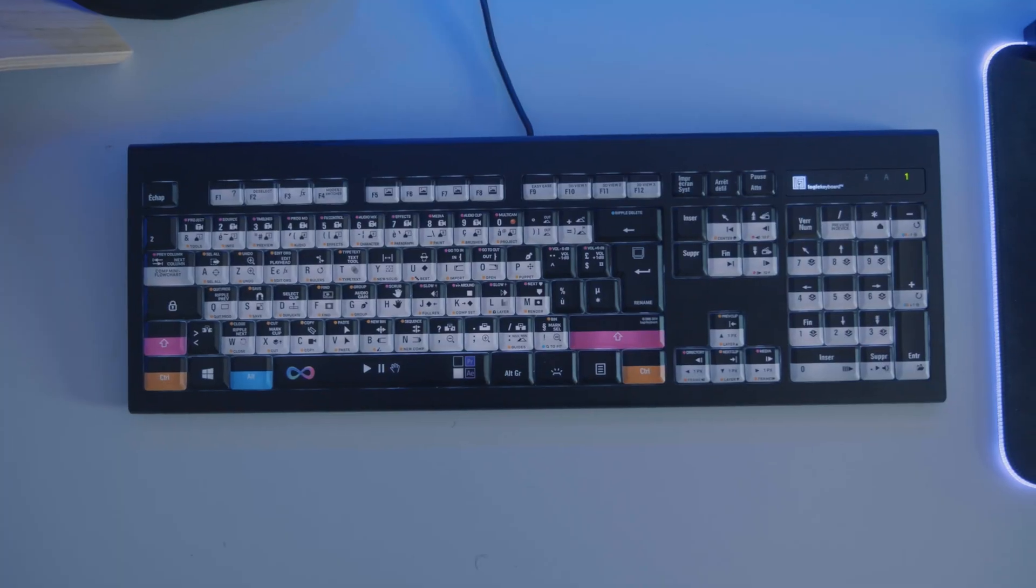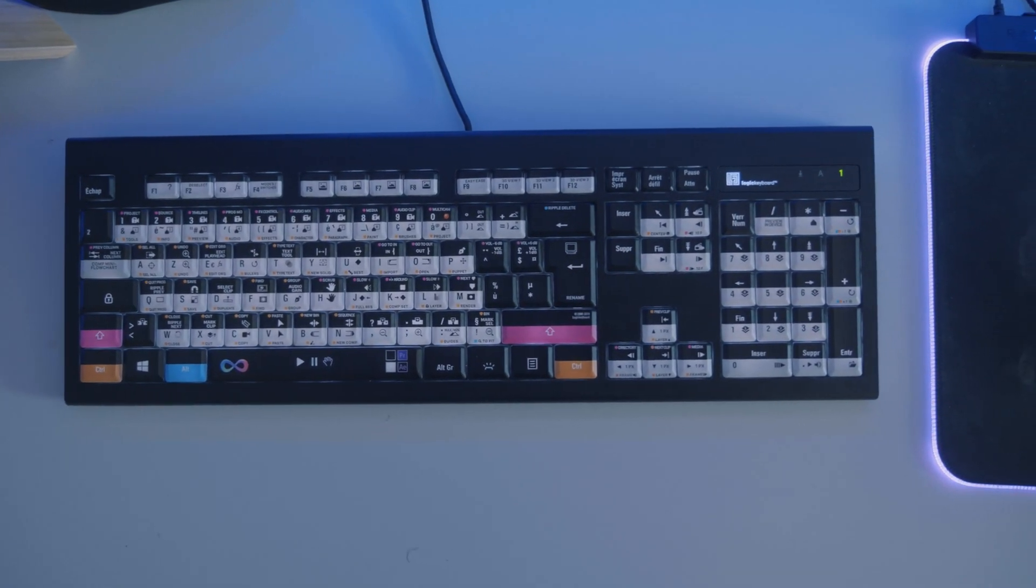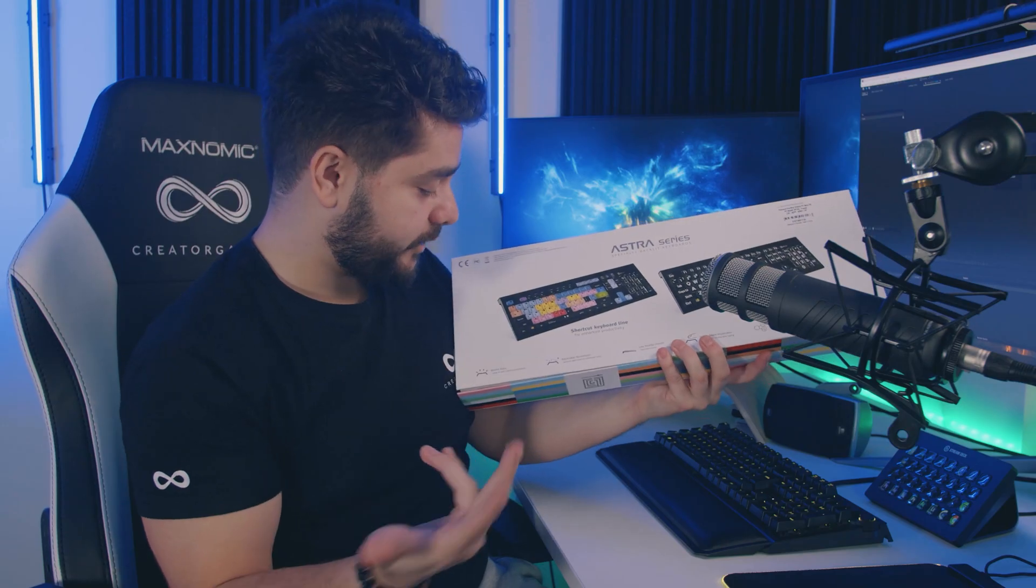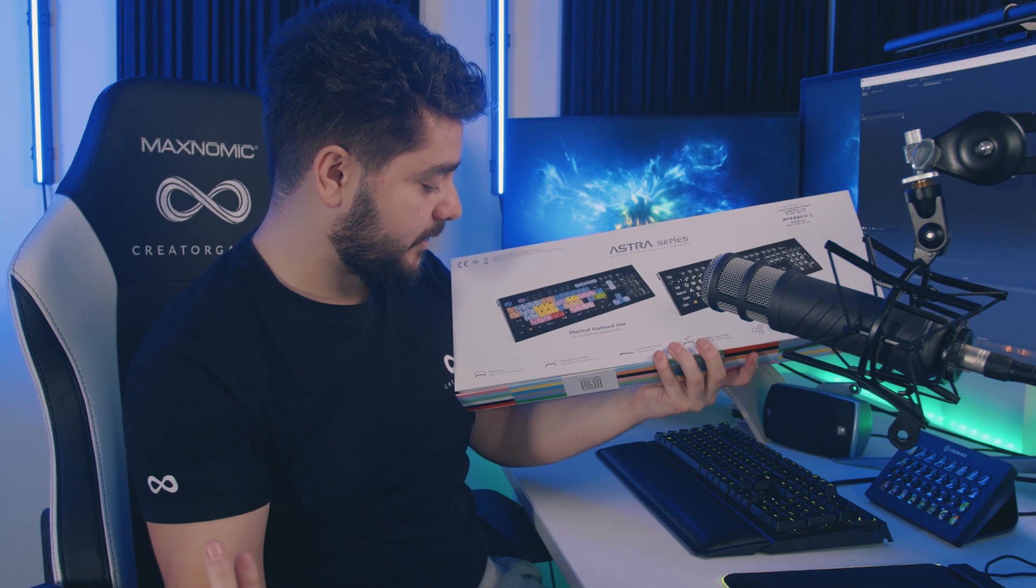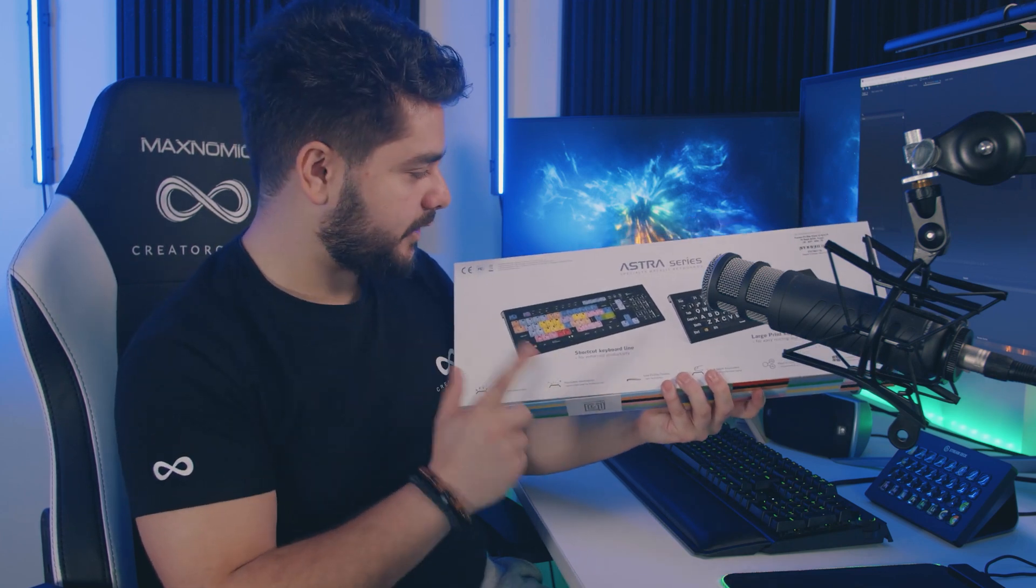So this is an editor's keyboard especially designed for Premiere Pro and Adobe After Effects. I thought I'd give it a go, they also added our logo on there so I will show that in a second.